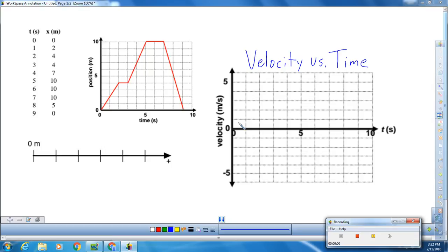So we need to go through the process of calculating the slopes on the position versus time graph. We have a couple of different slopes that we're going to consider, so we need to find the slope of each one.